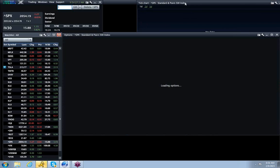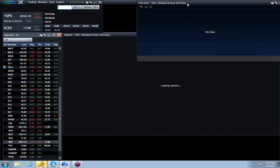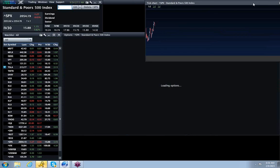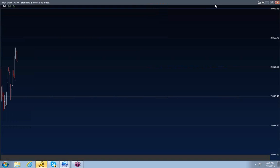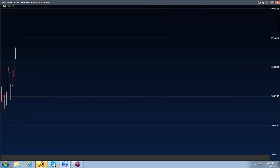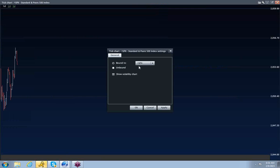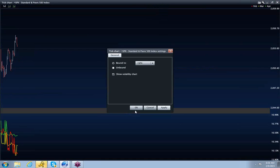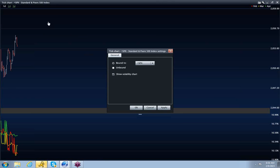So, if I pull up a chart of S&P, all right, and then we add the volatility, come on.